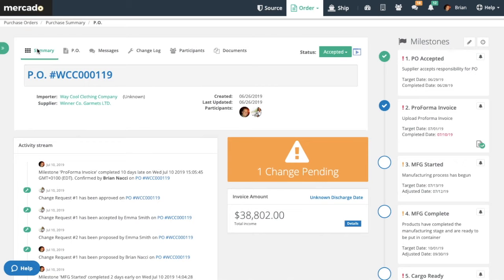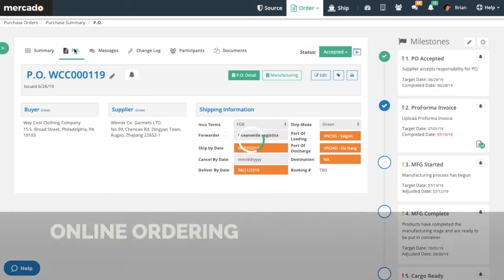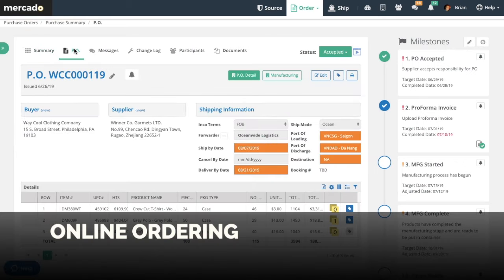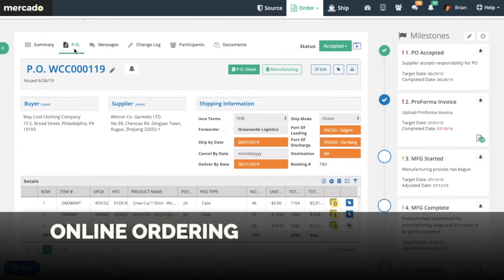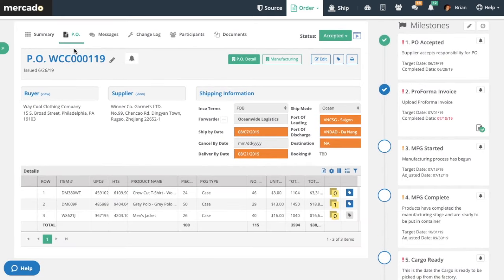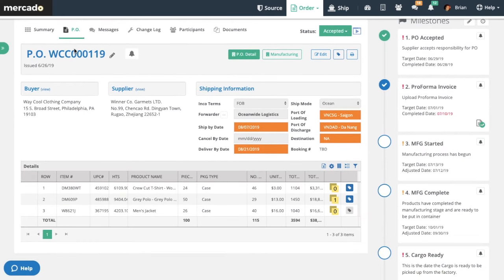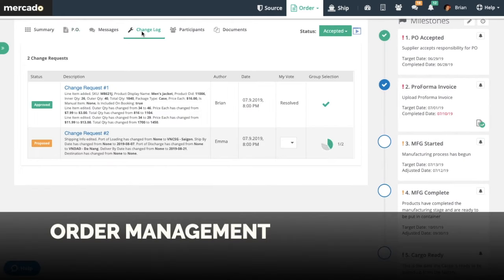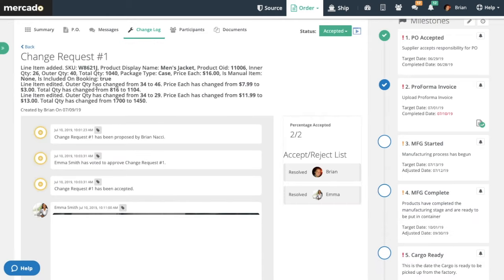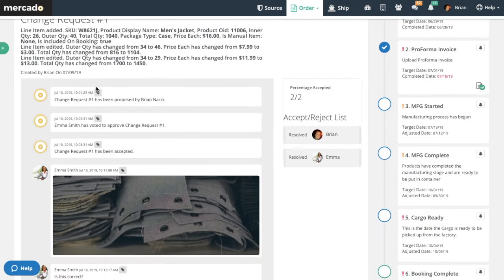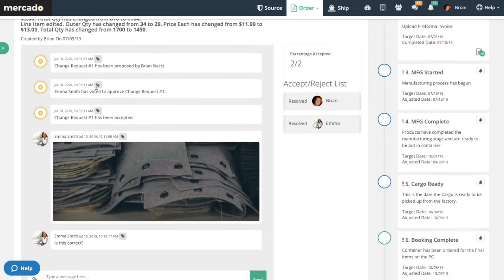With Mercado, your electronic purchase orders are converted into our patent-pending web form so that your order remains digital throughout the lifecycle. Changes to an order are made in the system so that there is one source of truth throughout the ordering process.